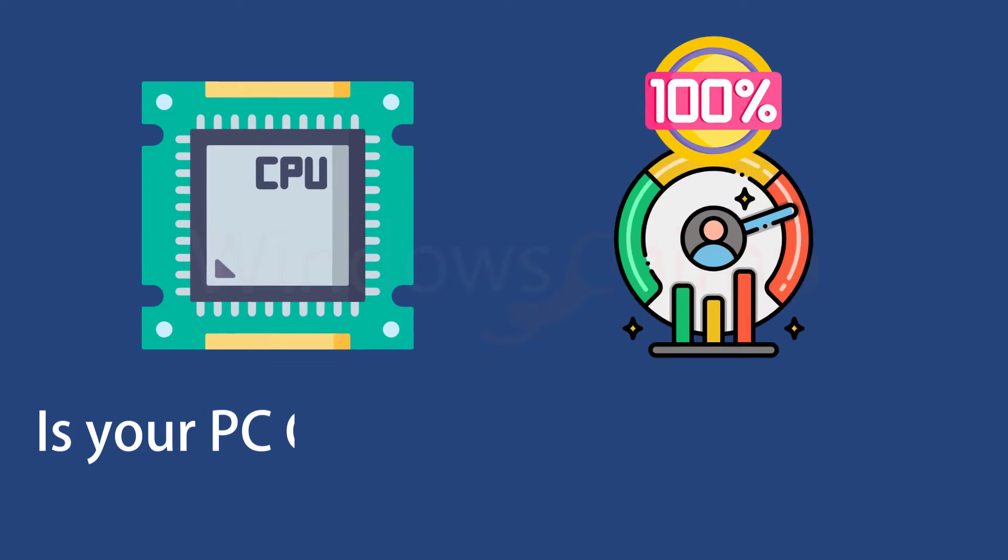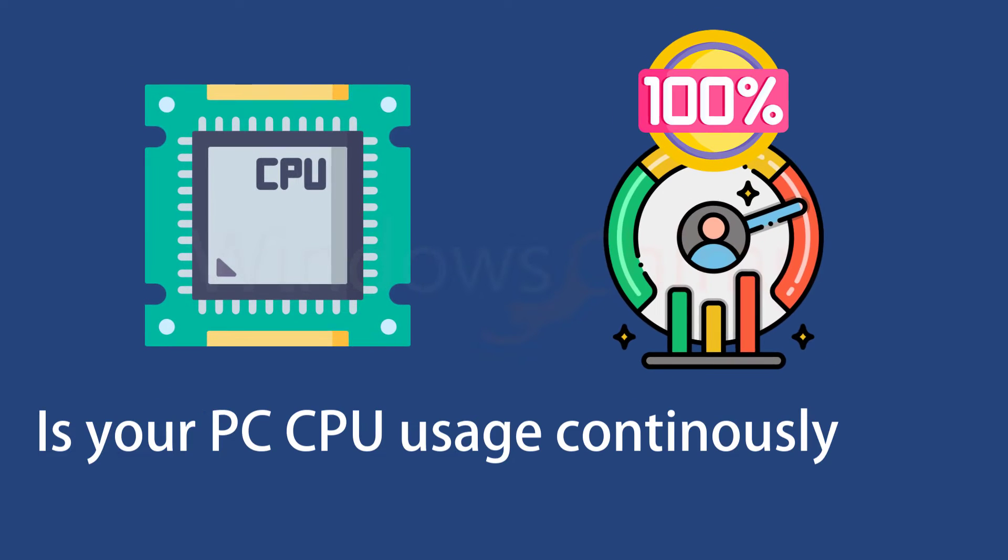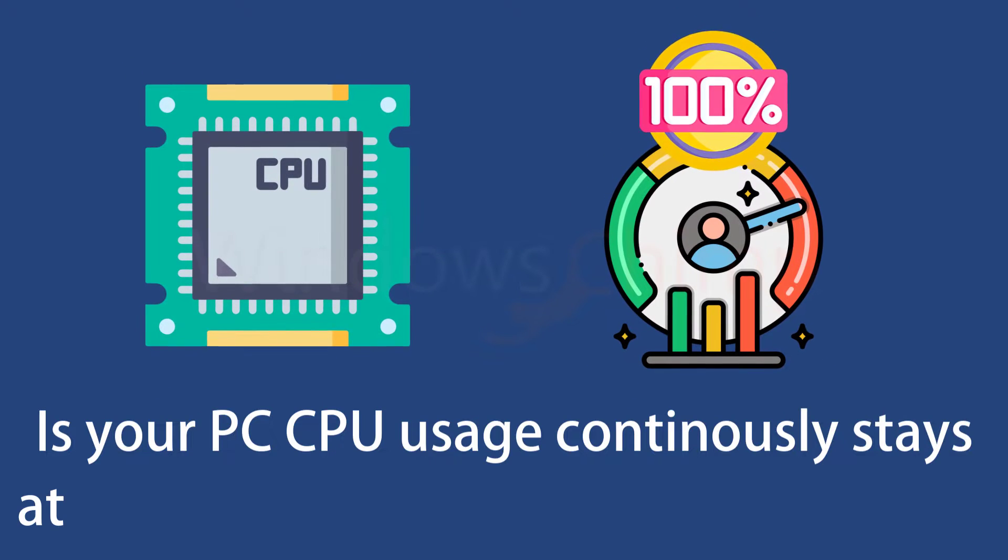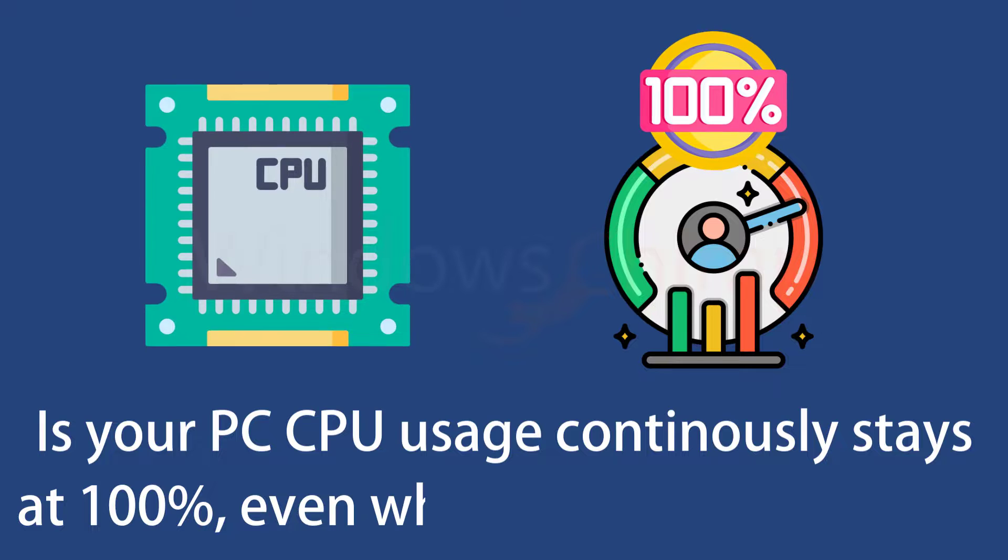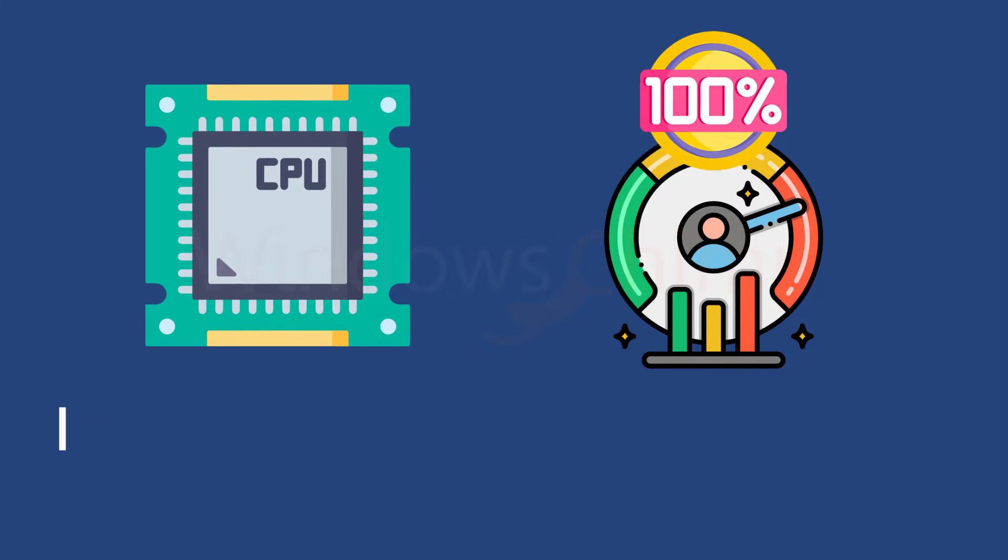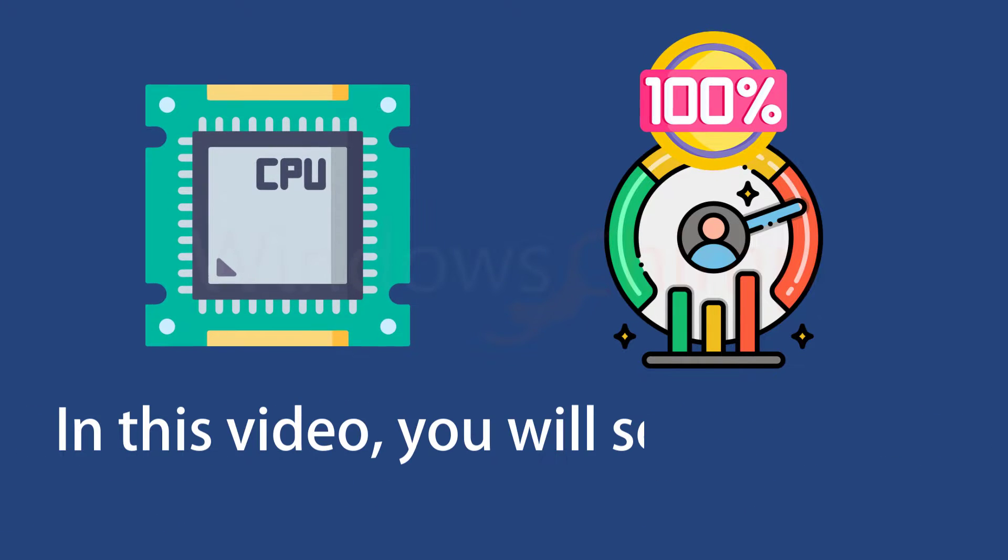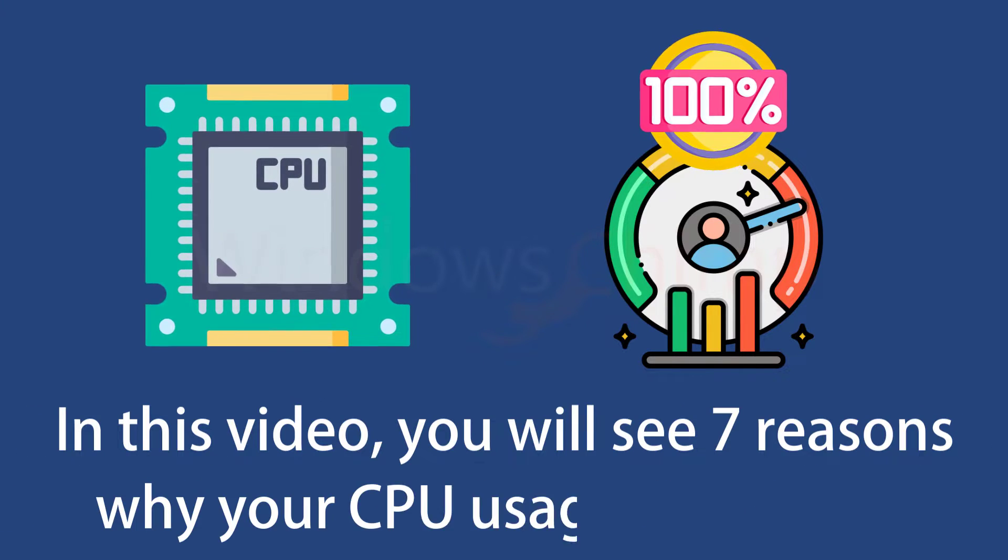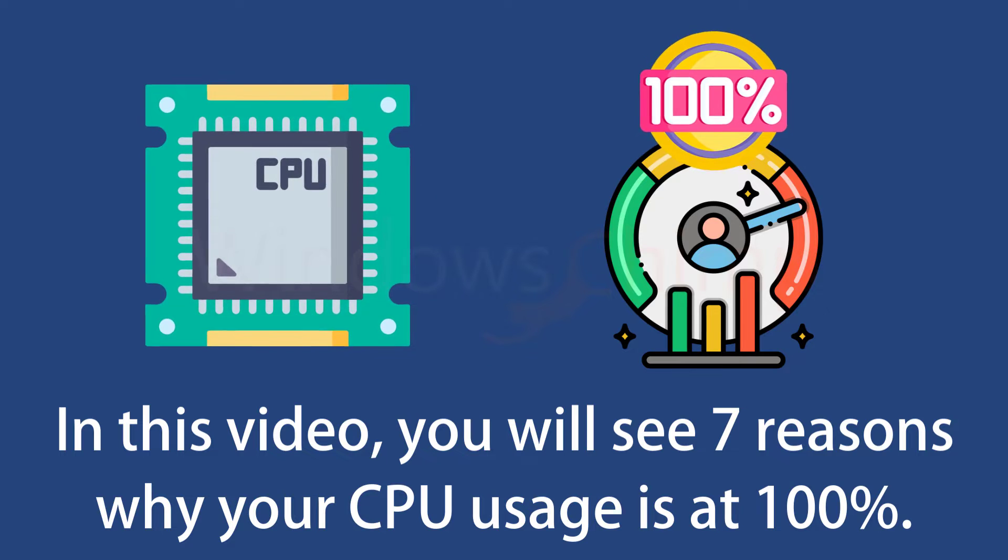Is your PC CPU usage continuously staying at 100% even when nothing important is running? In this video, you will see 7 reasons why your CPU usage is at 100% continuously.